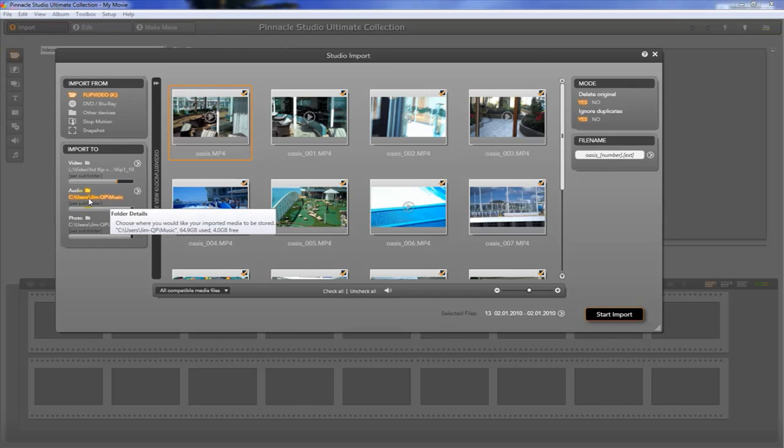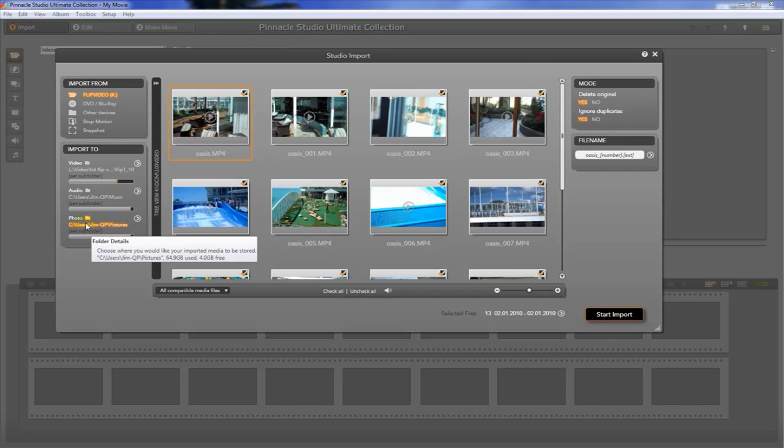If we have any audio clips, which we don't, this is where they would go. If we have any photos, this is where they go. But in this case, we don't.